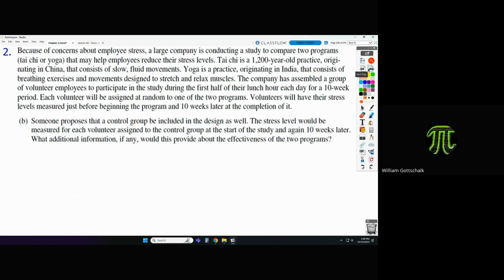Part B: someone proposes that a control group be included. Stress levels would be measured for each volunteer in the control group at the start and again ten weeks later. What additional information, if any, would this provide about the effectiveness of the two programs? First, what would the control group experience? Nothing — they just do whatever they want during that half-hour each day.